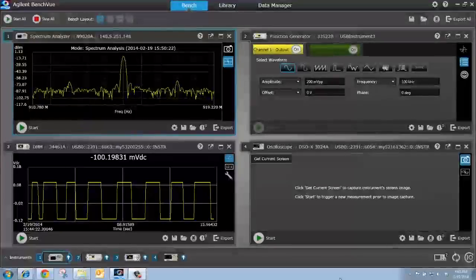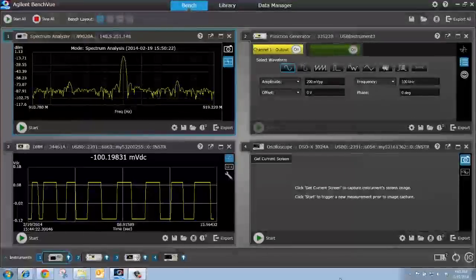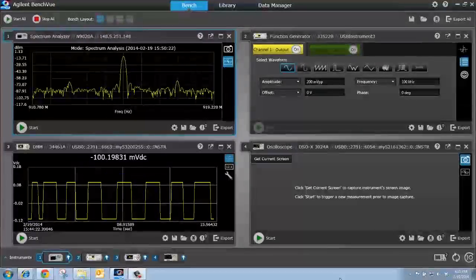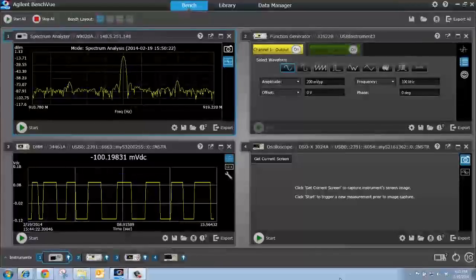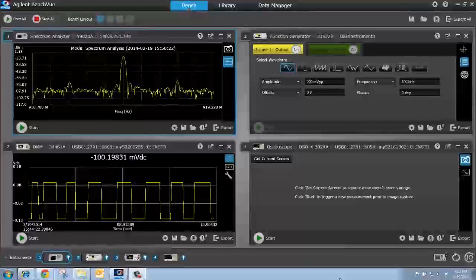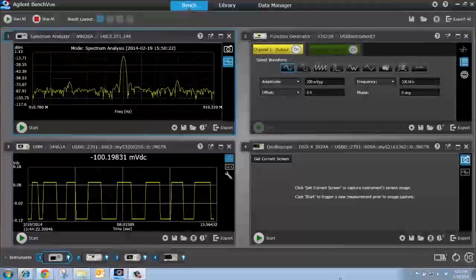Hello. In this video, I'm going to demonstrate how easy it is to capture a screenshot or to capture trace data from your oscilloscope using the BenchView software.